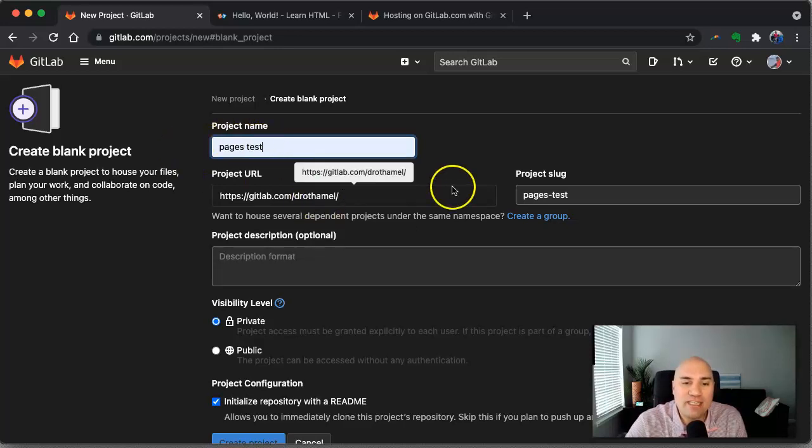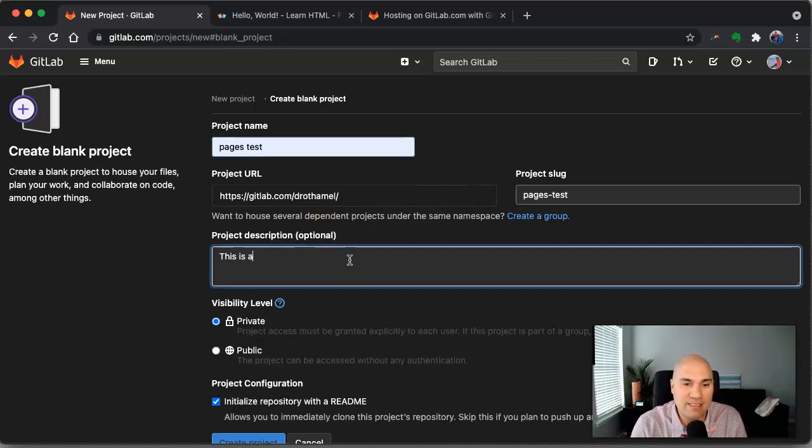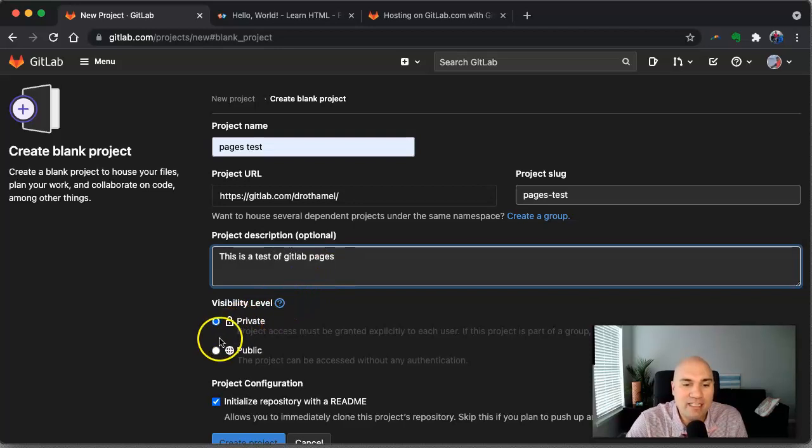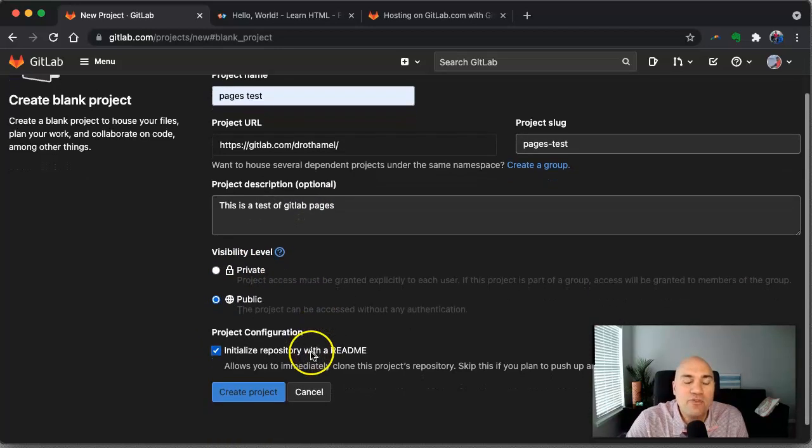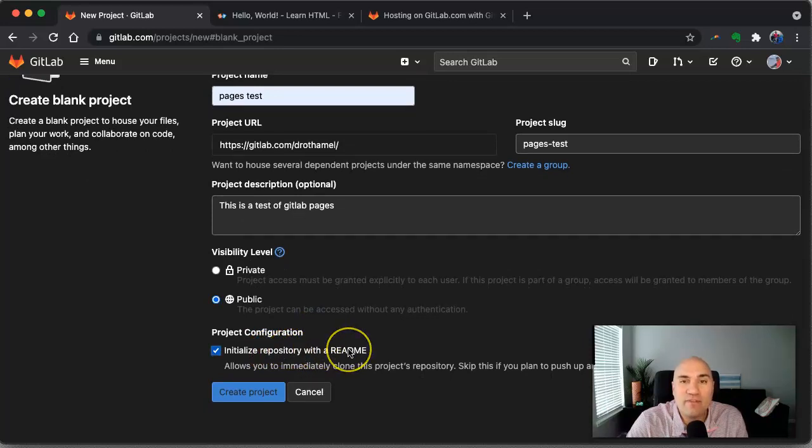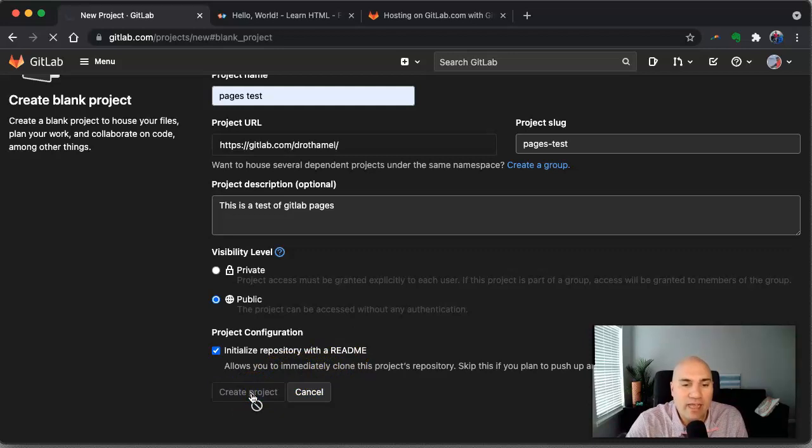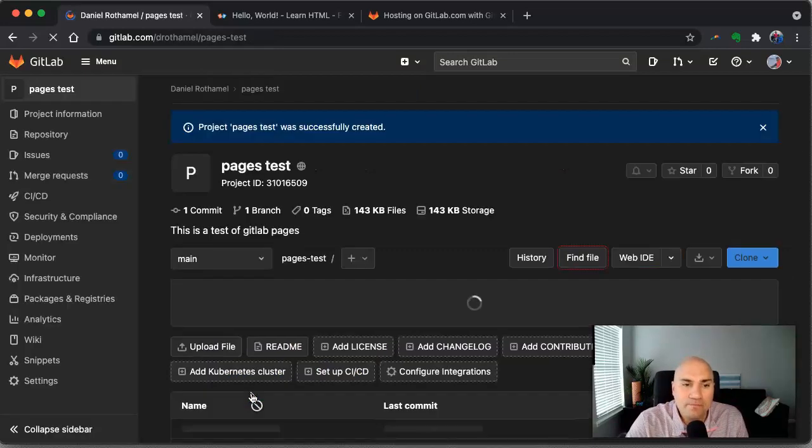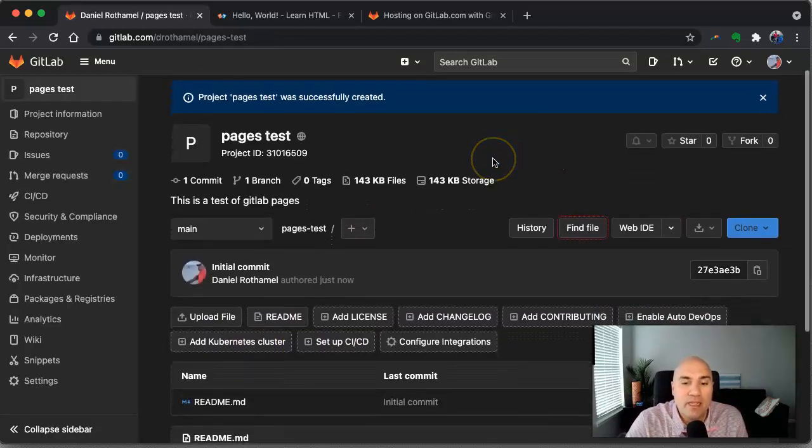So you can see it gives you a project URL and the description is optional, but we're going to say this is a test of GitLab pages. All right. We're going to make this public. You can just like on GitHub, you can initialize this with a readme file in the beginning. I mean that's fine. I don't need it, but I like that. So we're going to do that and it's going to create the project.